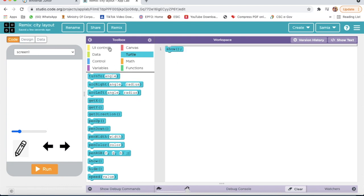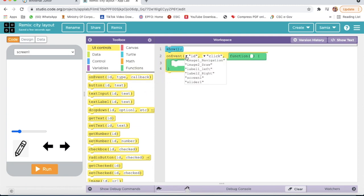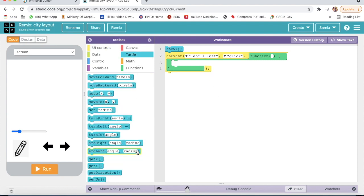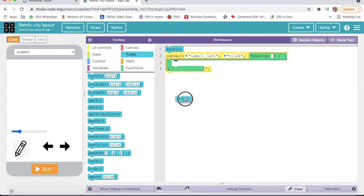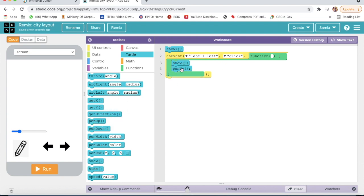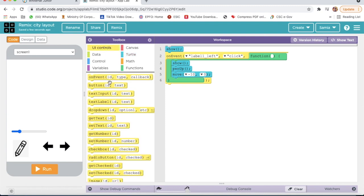Then I will go on UIControl, I will take On Event. The ID will be label left. When label left is clicked, I will go on Turtle, I will take Show, Pen Up, Move — here I will take Move minus 10, and here I will write 0.